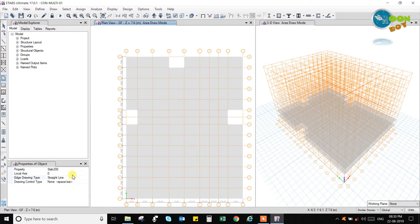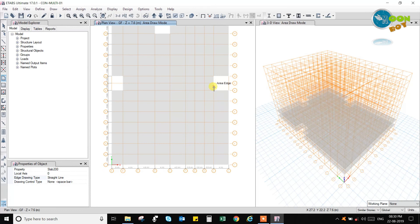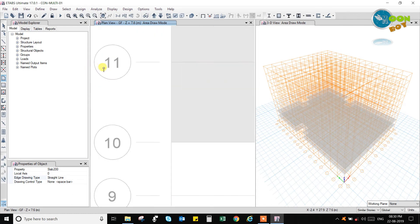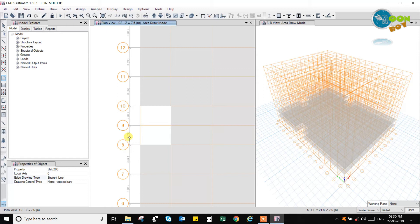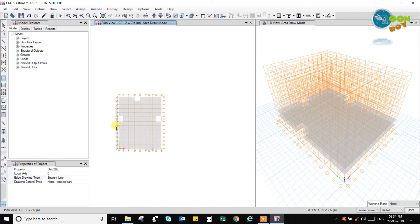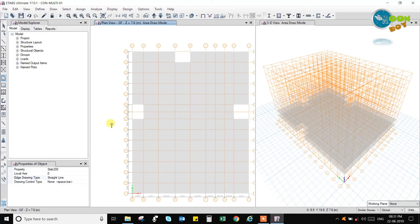If I want to change some of these slab dimensions — like I want to draw an arc slab — here I want to draw an arc slab. How to draw an arc slab then? From here to here, that I can draw using this option. Let us draw an arc slab. This is a cellar floor, so I need not show here. I will show it in the top floors. Let us go to the top floor to show how to draw an arc slab.